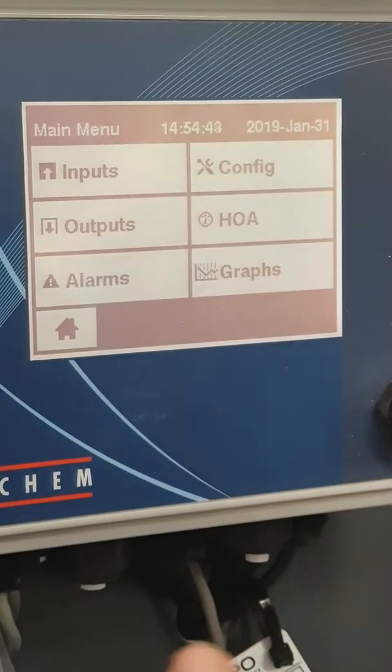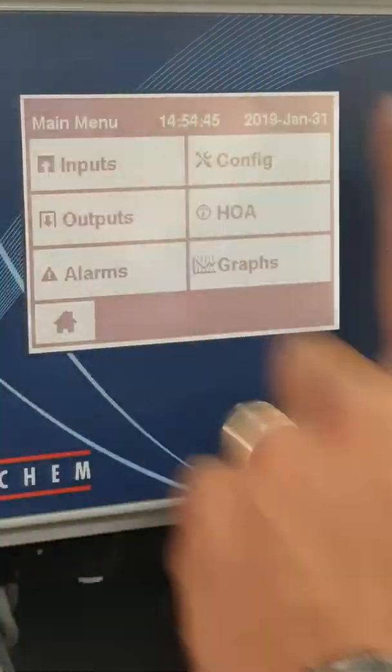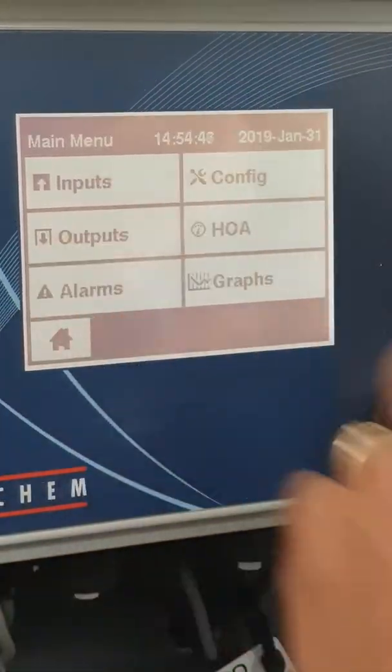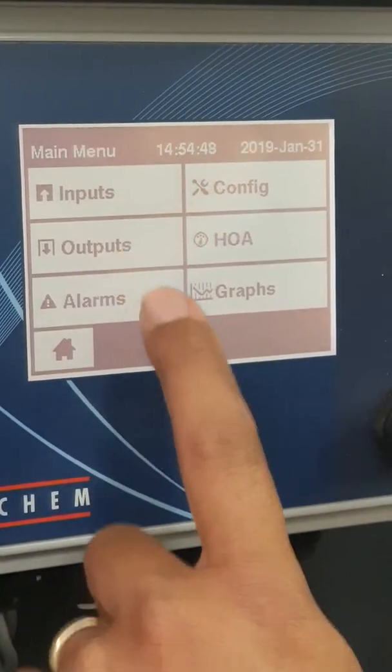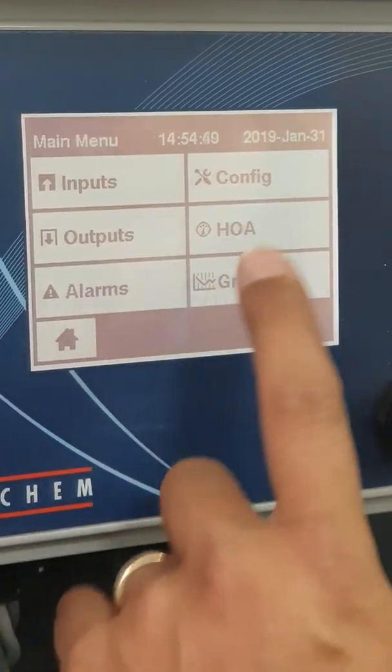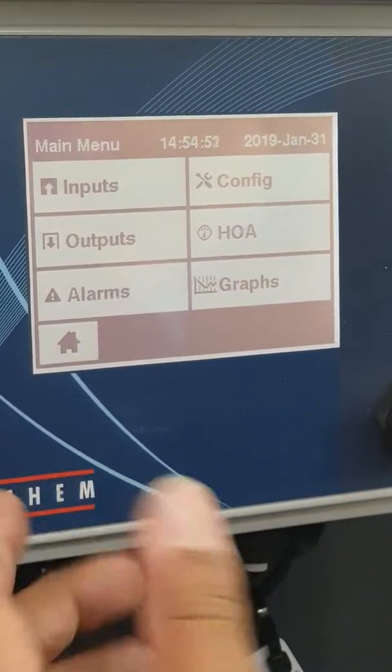This video is just an overview of the summary screen or the dashboard. Basically you've got inputs, outputs, alarms, config, and you can read the rest.